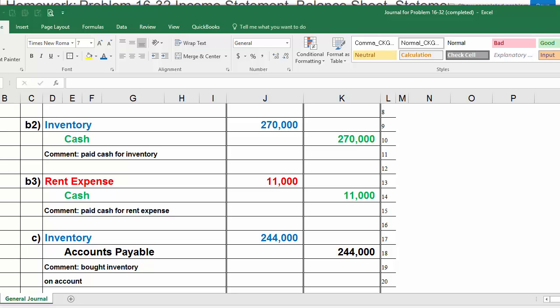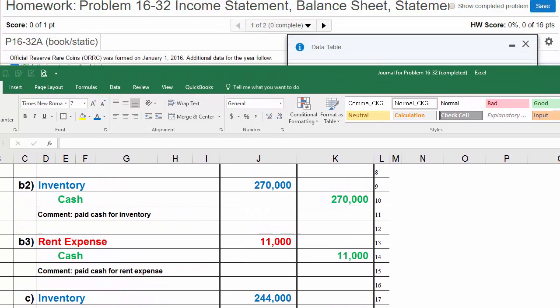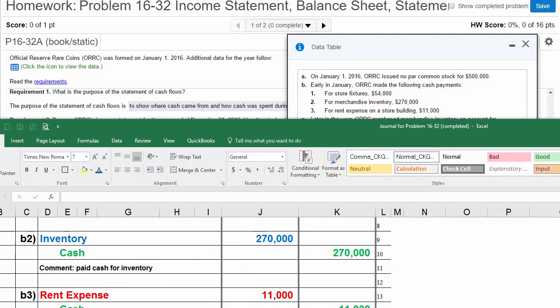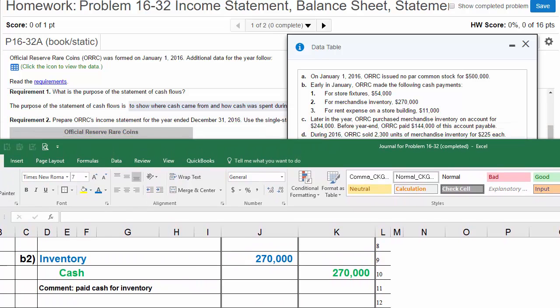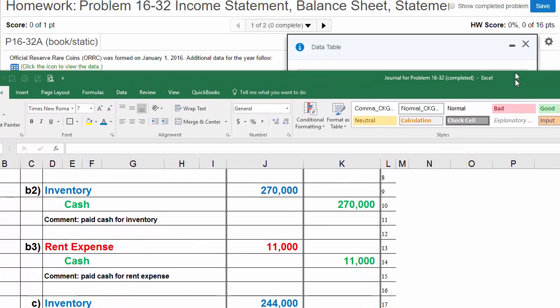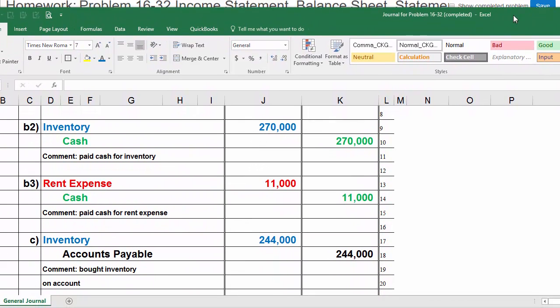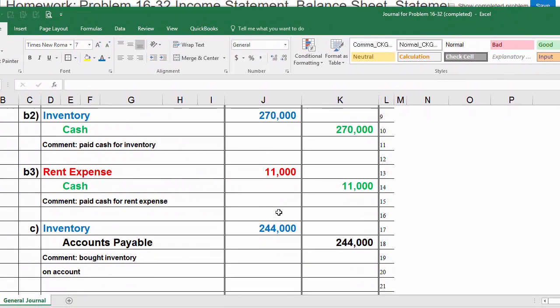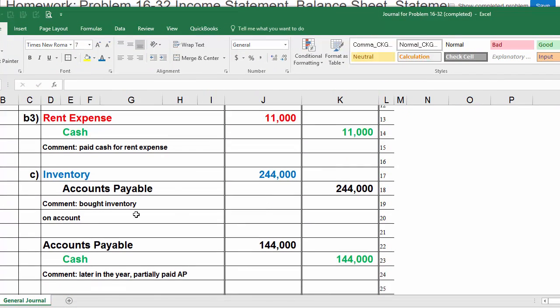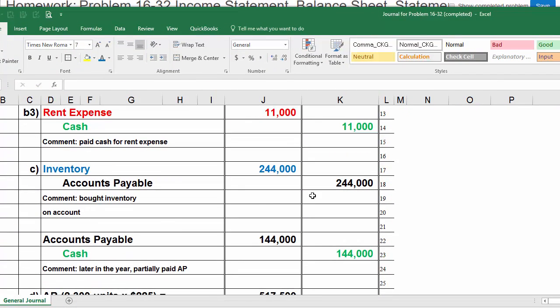Now let's look at the second part of C. Before year end, ORC paid $144,000 of this accounts payable. They're going to pay $144,000 of the AP. In the second part of C, we're going to lower this AP by $144,000, and we have to pay cash. That's how we journalize transaction C.